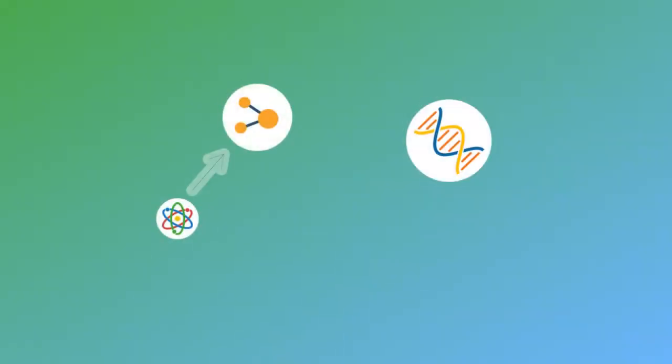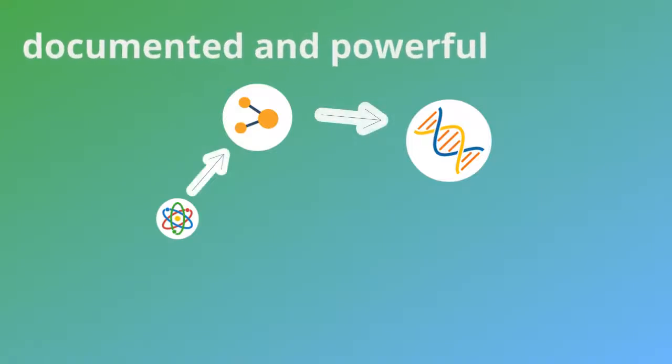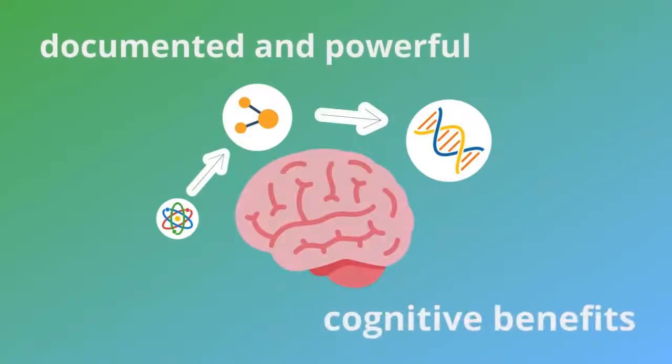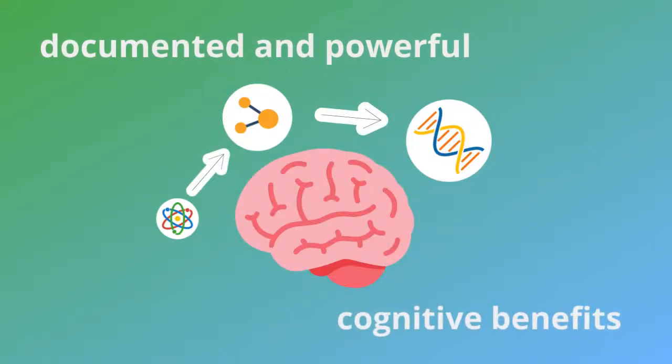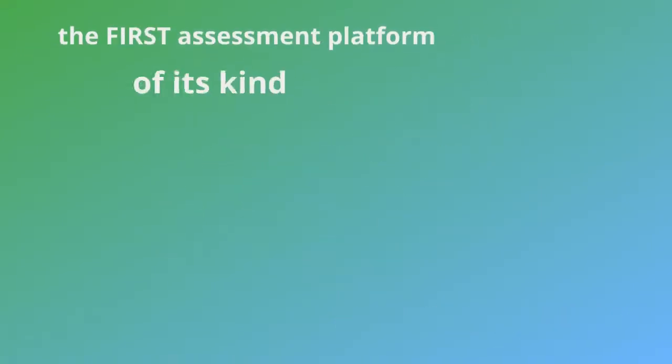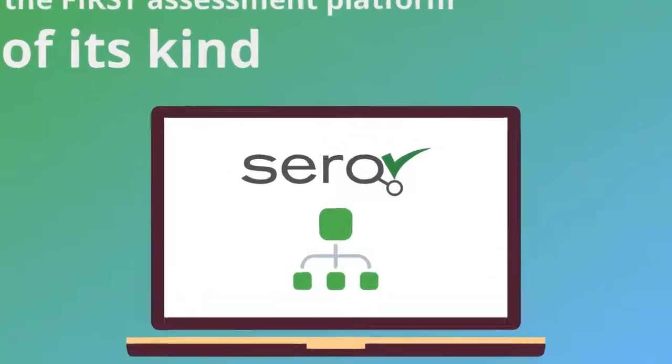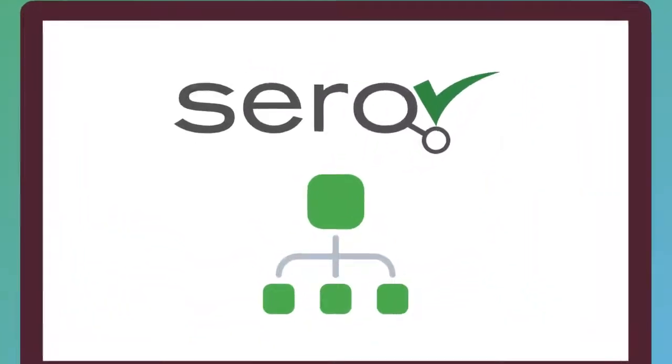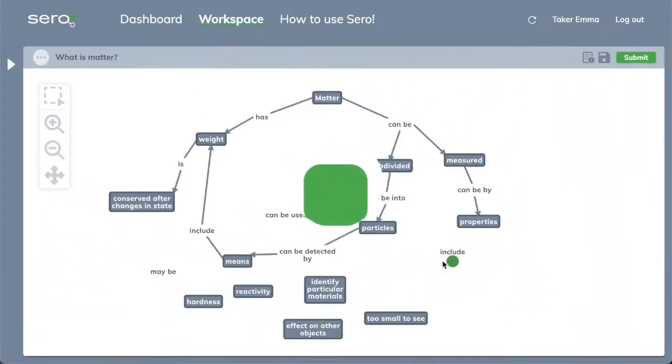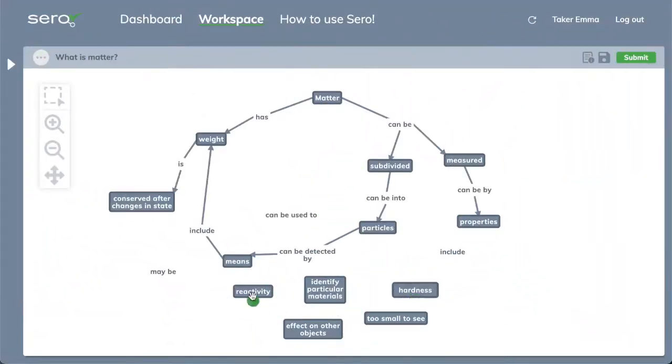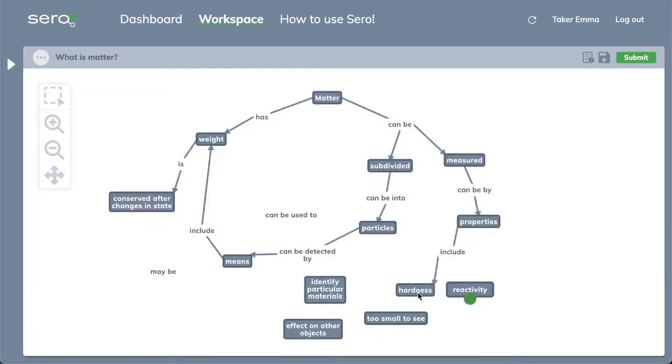CERO harnesses the documented and powerful cognitive benefits of concept mapping in the first assessment platform of its kind. Learners can show how they organize knowledge in their minds through CERO's engaging and user-friendly web application.